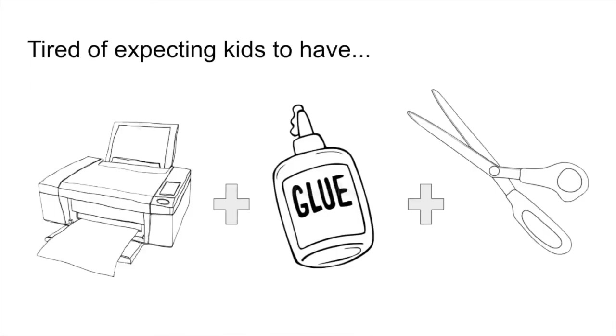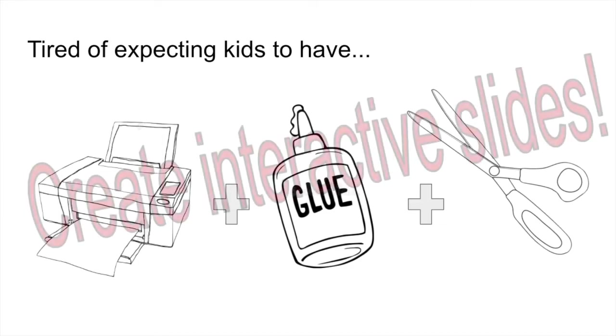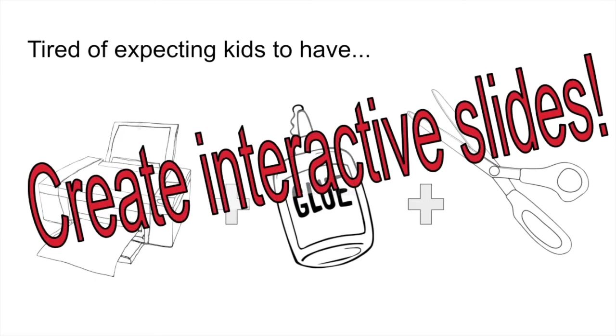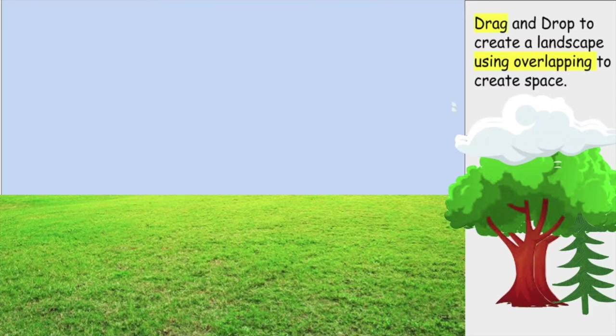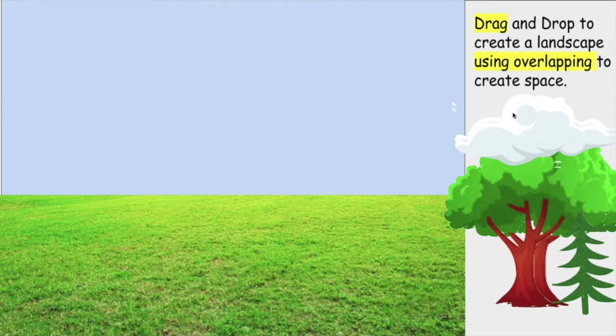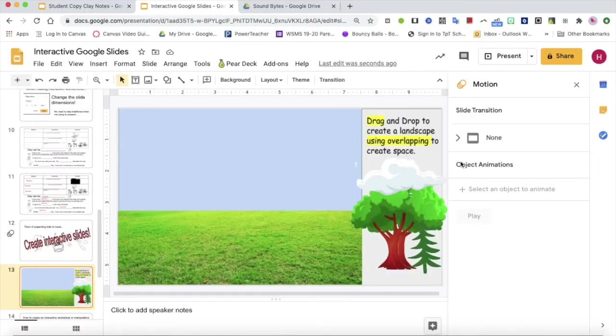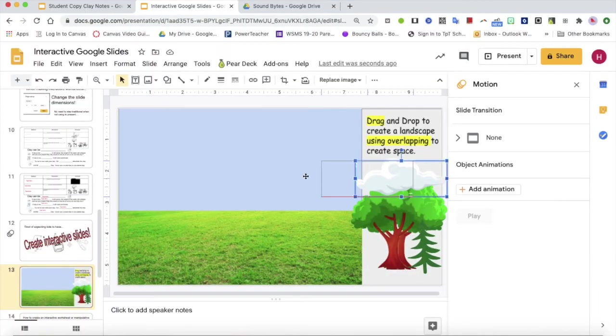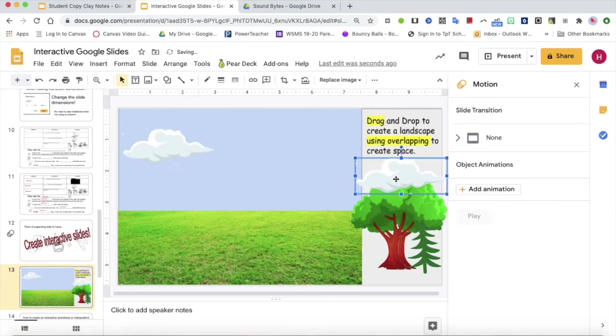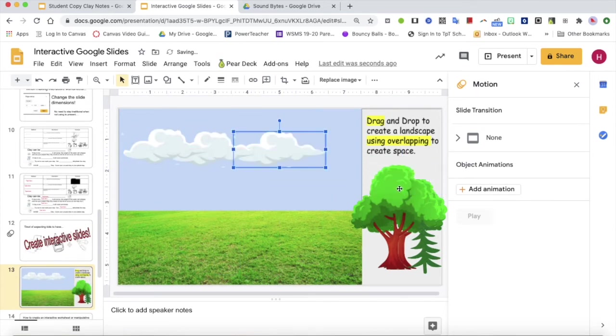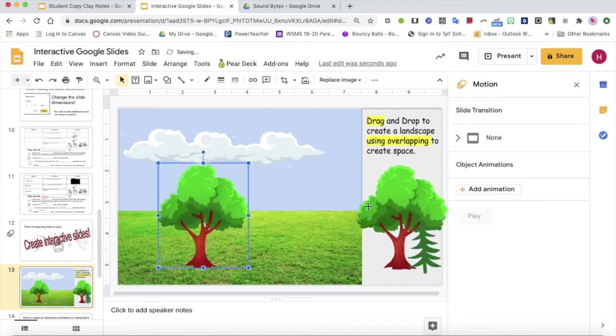Are you tired of expecting kids to have printers, glue and scissors? Well, no more. Let me show you how you can create interactive slides. This first interactive slide I want to share with you is a drag and drop where students can literally drag and drop the environment to create an overlapping landscape.